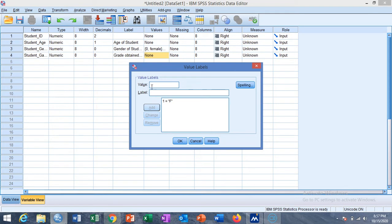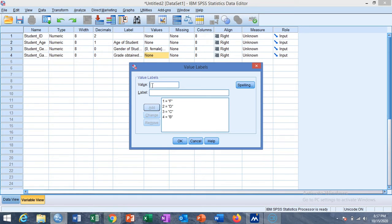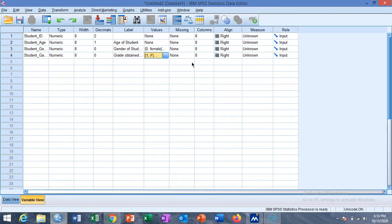For grades we start from the lowest value for the lowest grade: 1 for F, 2 for D, 3 for C, 4 for B, and 5 for A. So we have five values for the grade variable. We assume there are no missing values in the data, and the column width is kept at 8 by default.